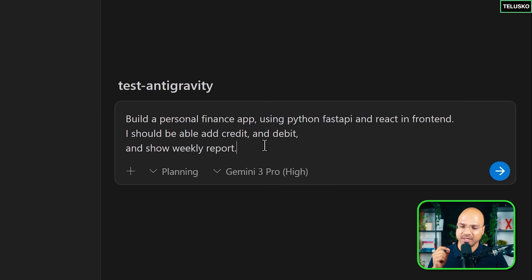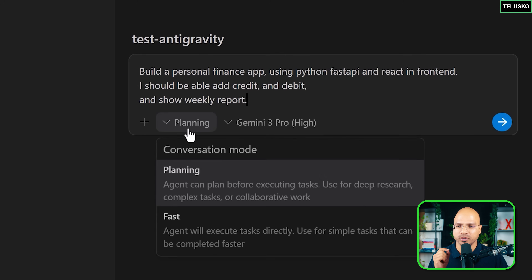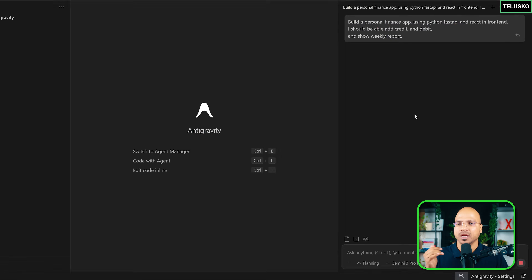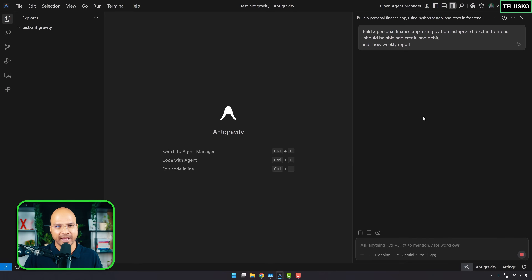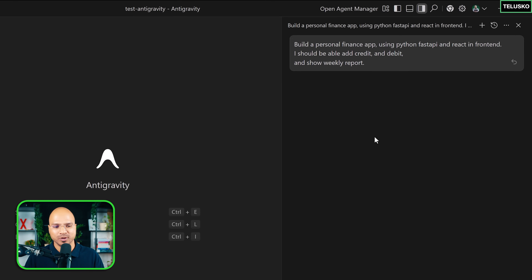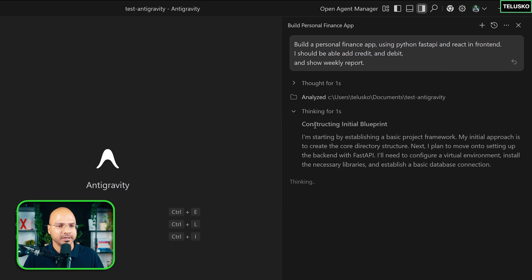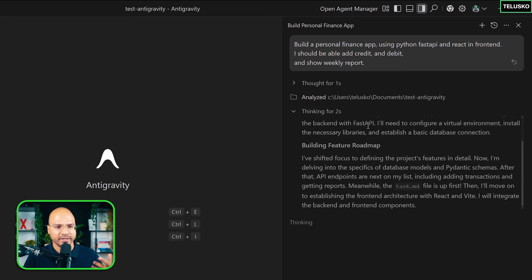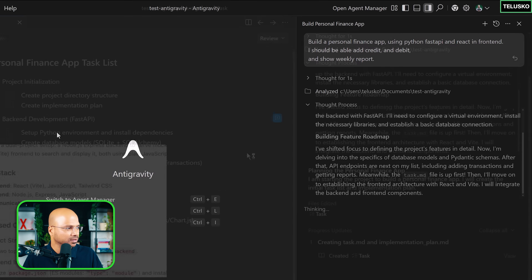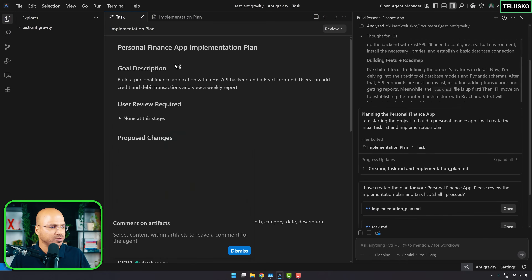You can customize the prompt. The beautiful thing about the planning phase is when you go into it, it shows you the entire plan step by step. It's analyzing the project structure and creating an initial blueprint. It will start assigning tasks as well.